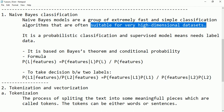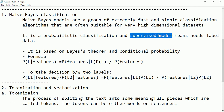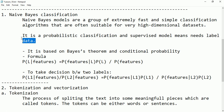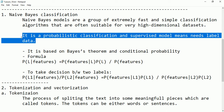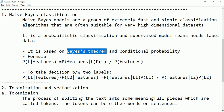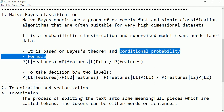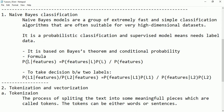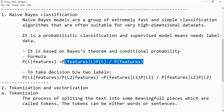Naive Bayes is a probabilistic classification and supervised model. Supervised means it needs labeled data, and based on that labeled data it is predicting the response value, which is a discrete value. It is based on Bayes theorem and conditional probability. The formula is: probability of labels given features equals probability of features given labels times probability of labels divided by probability of features.